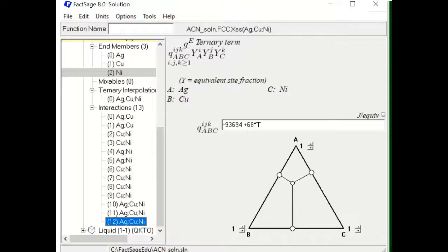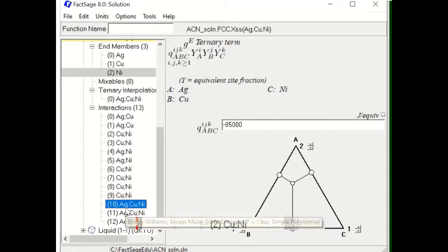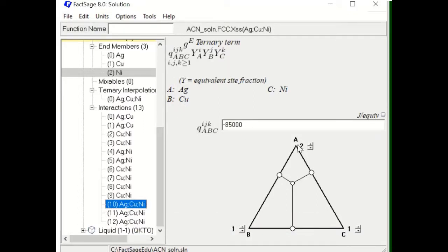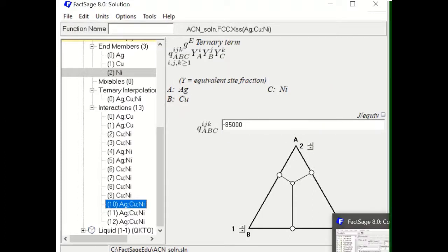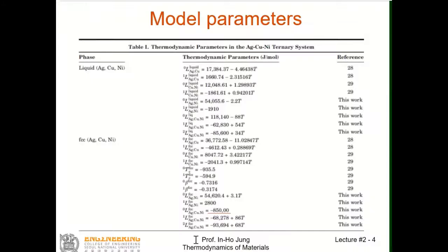Going back, 85,000 for the L0 ternary parameter — and 0 corresponds to Ag in this case. There are also two additional parameters that are a bit unusual: the Tc parameter and the beta parameter. The Tc is the Curie temperature — the magnetic transition temperature parameter, with L0 and L1 type access parameters for that transition temperature.